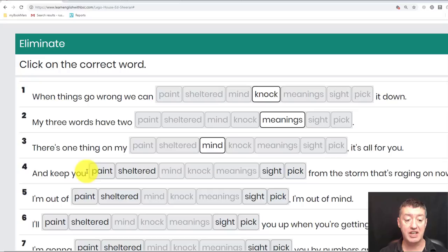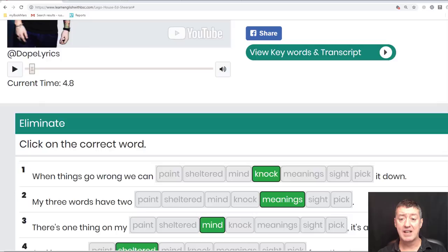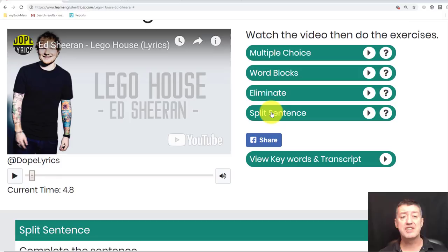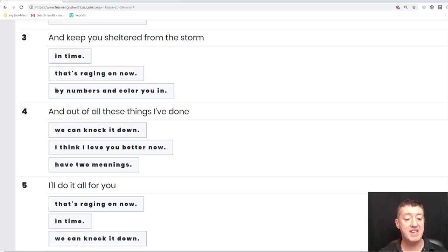Finally, you've got something called Split Sentence, where you're basically rebuilding sentences or phrases from the actual song — things like 'when things go wrong we can knock it down' and 'my three words have two meanings.' When you've done the exercise you can click to check and reset. So it's all about reworking the language of the song.